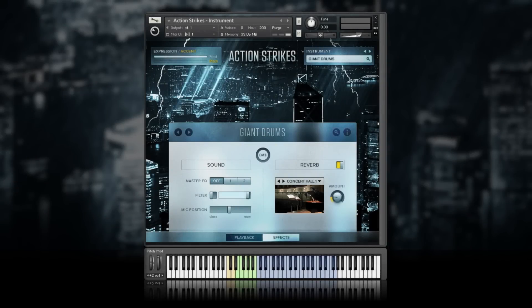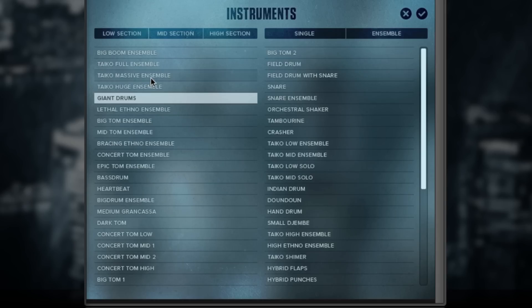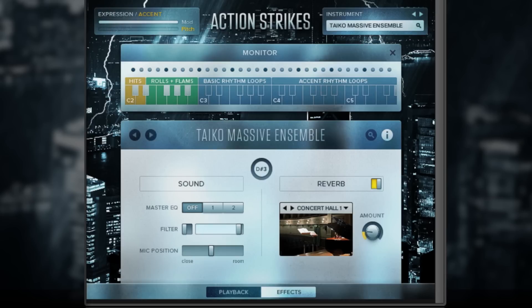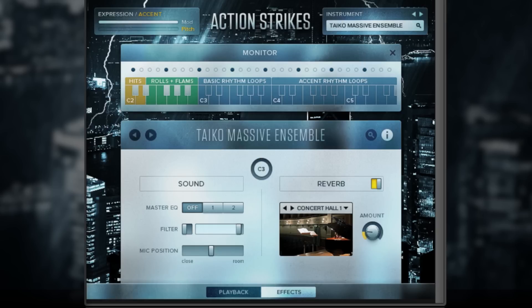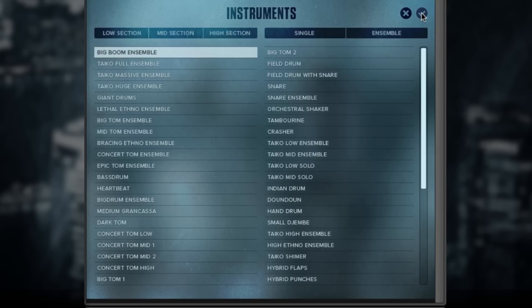Let's have a quick look at the other two ways you can work with Action Strikes, starting with the Instrument NKI. Here, you can play the sounds and basic rhythms of any one instrument or ensemble subgroup. Open the instrument browser to select the sound you need. On the blue colored keys, you can play and combine different basic rhythms. One octave lower, you get single hits and special articulations for the same sound. Swapping sounds is easy and doesn't take long since they're all in one NKI.